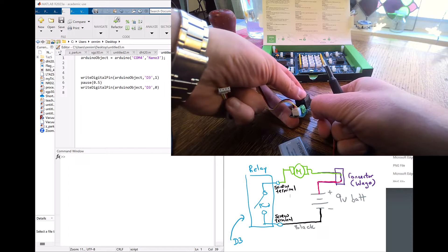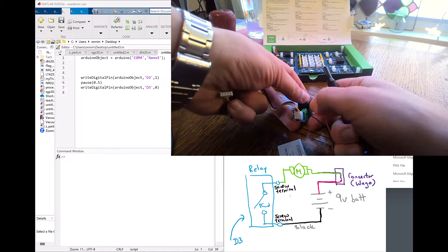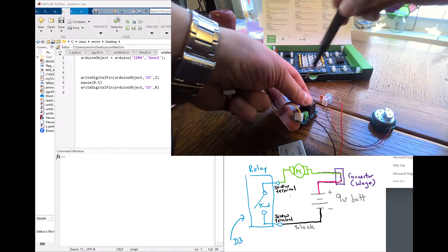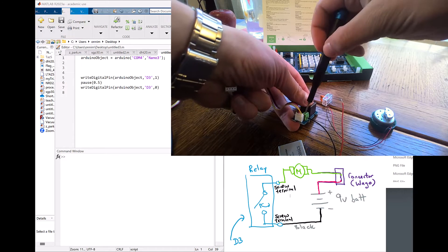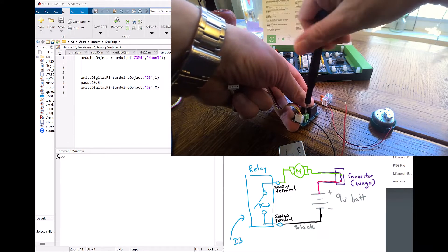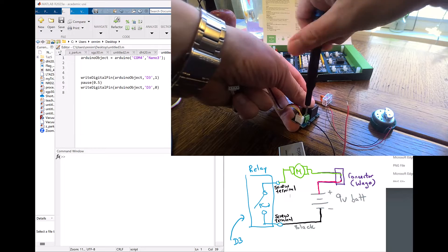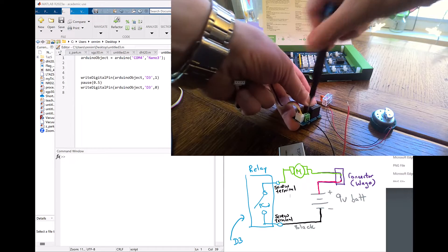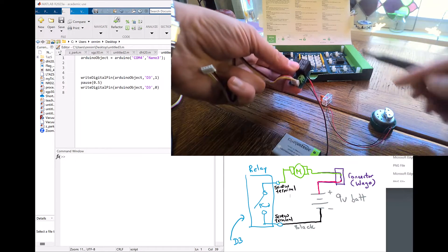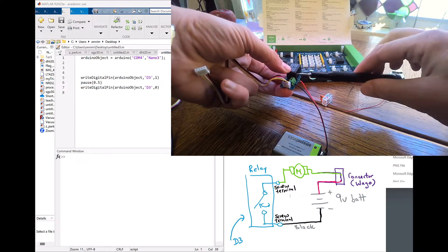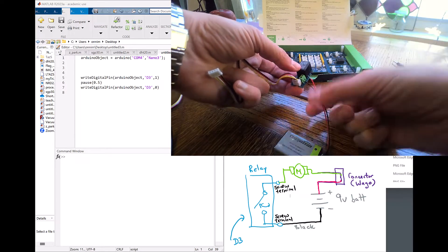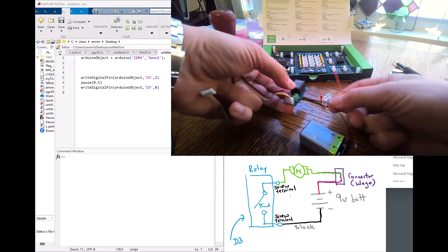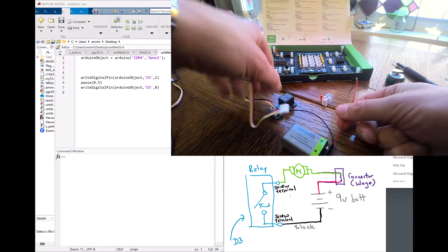I'm screwing it in like this using my jeweler screwdriver. You may find that your screwdriver is too big for this little connector, so you might have to get a smaller jeweler screwdriver to make sure that it connects in properly.